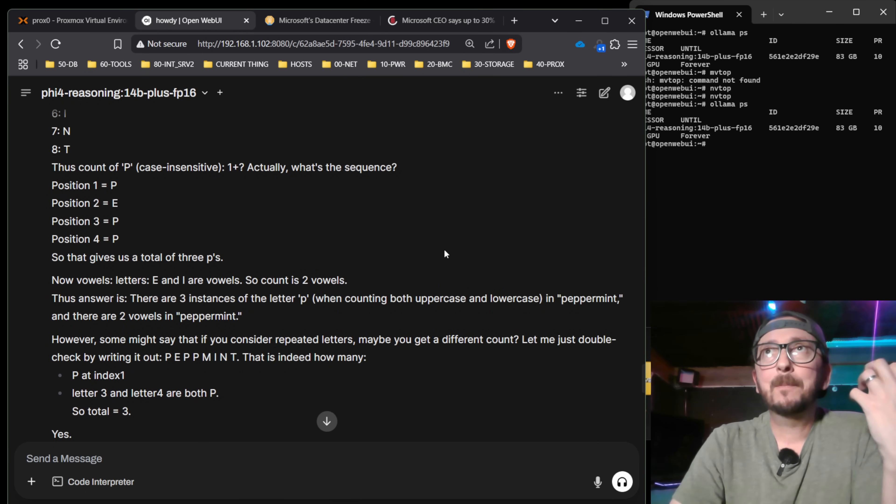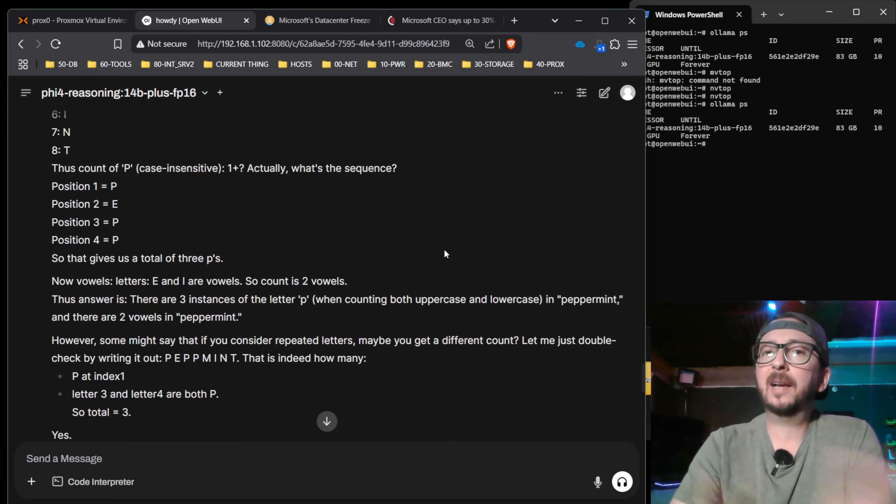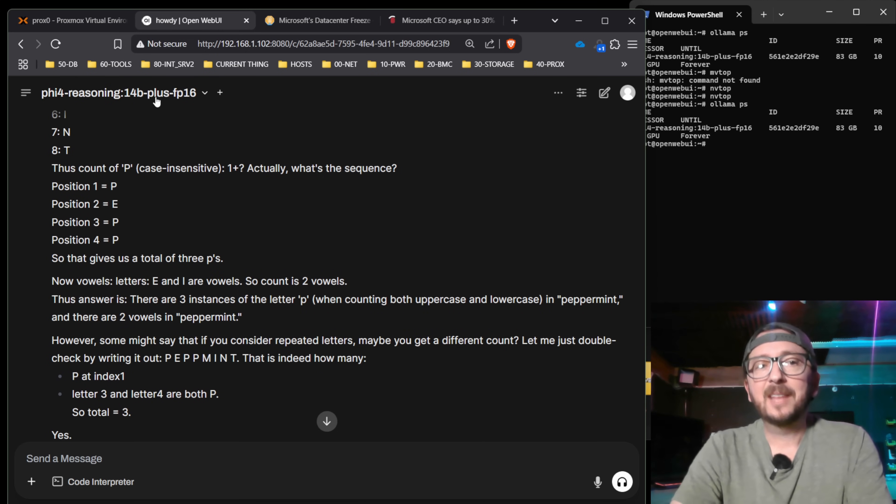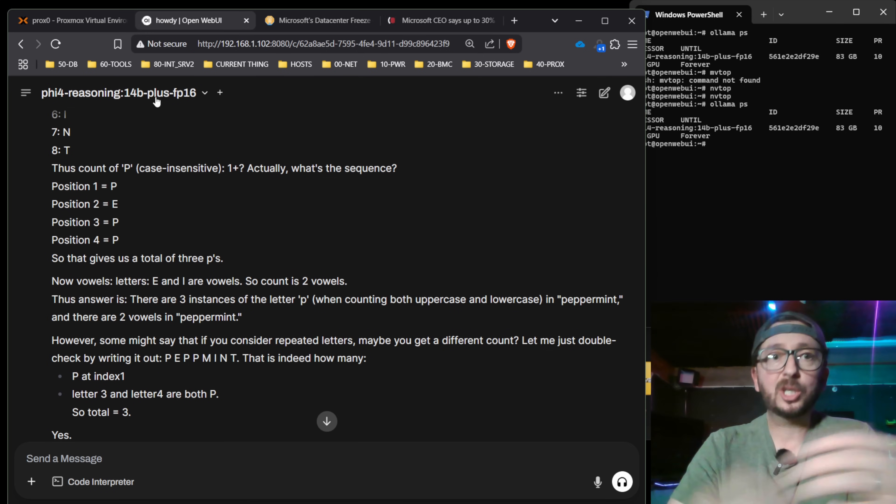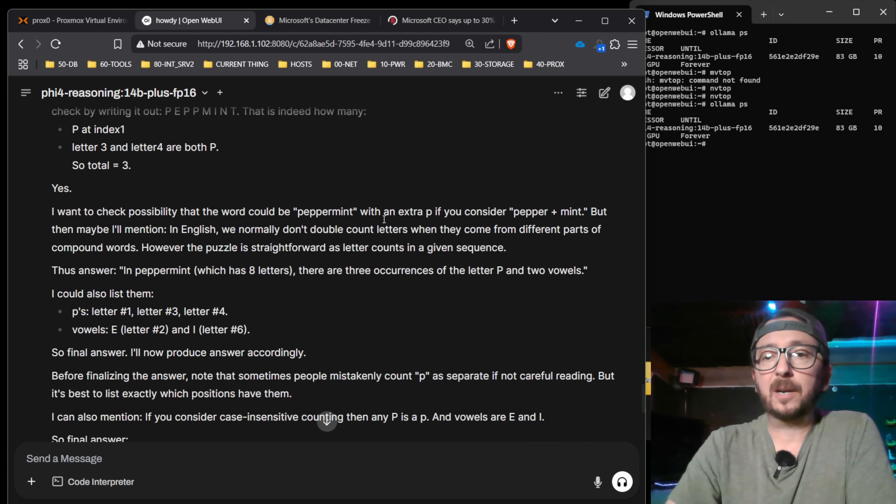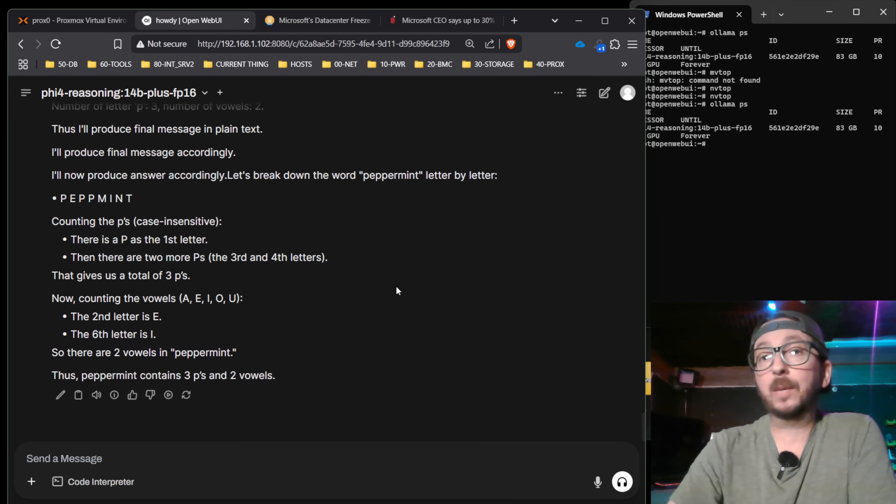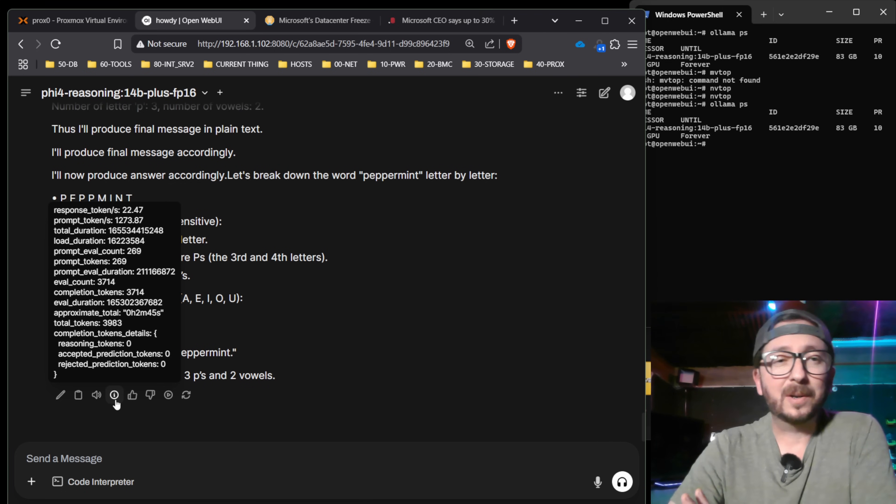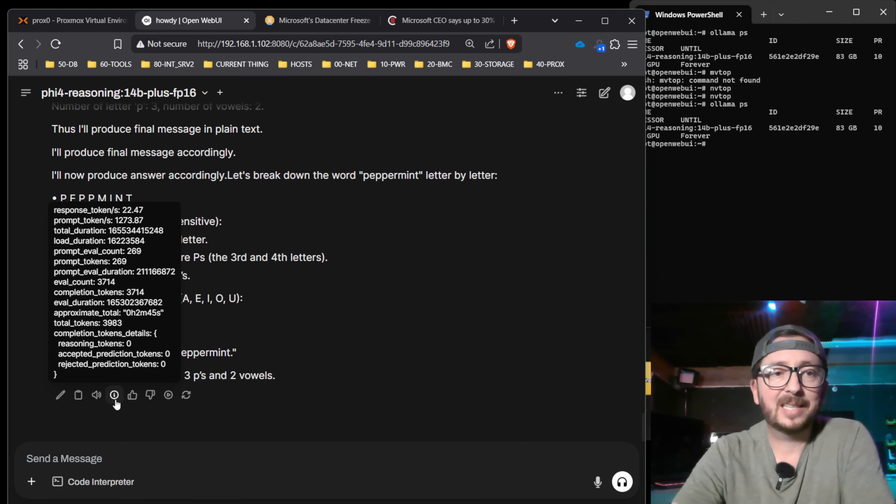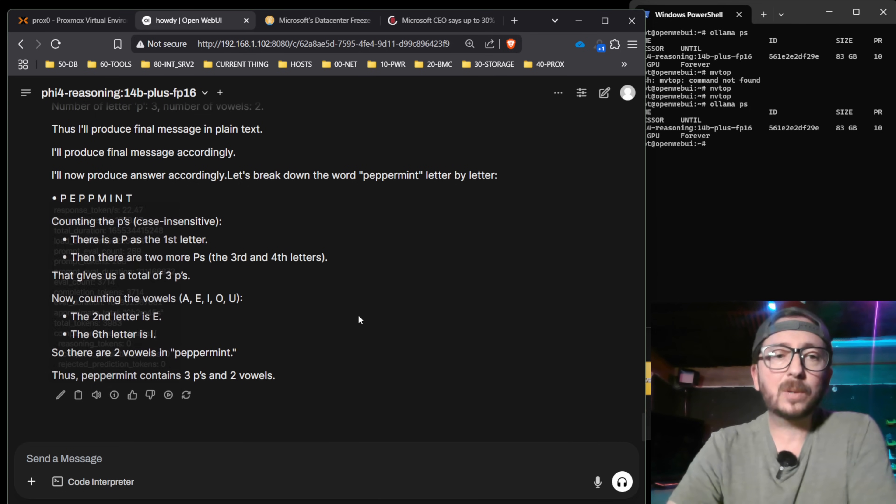It thinks more than Qwen 3 thinks somehow. I don't know how these companies are cramming so much reasoning. It's kind of funny also because it has the plus. There is a non-plus and a plus version. The plus version thinks even more. You can see how much it's thinking here. This is an insane amount of thinking effort that was put into this. And it did maintain a good tokens per second at 22.47. The prompt tokens were 1,273. The total time thinking was 2 minutes and 45 seconds. And the total amount of tokens utilized 3,983.